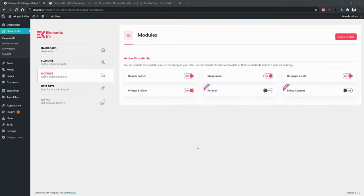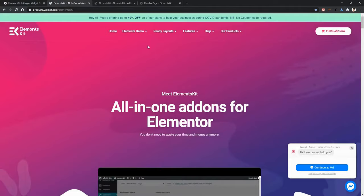If you want to make your website interactive and super eye-catching, you should definitely use the Parallax effect. For that reason, ElementsKit provides an advanced Parallax effect. Let's see some demos of the Parallax effect.